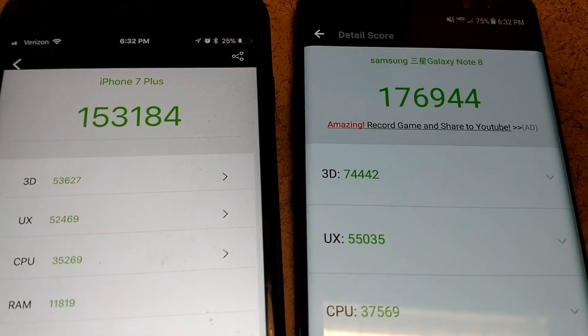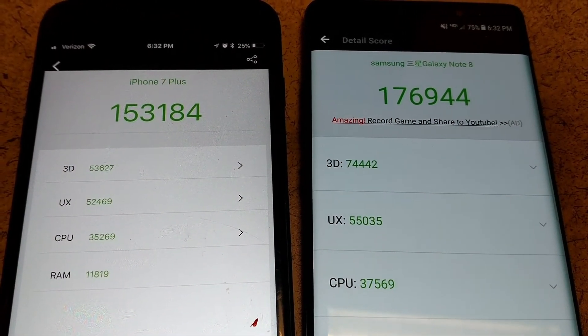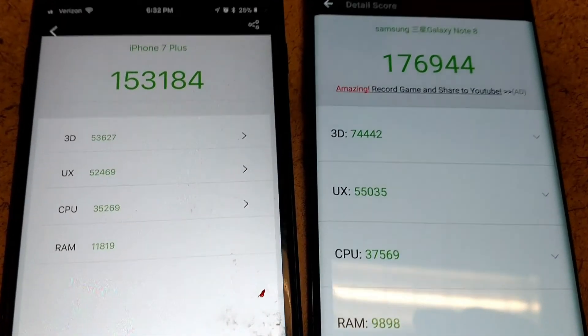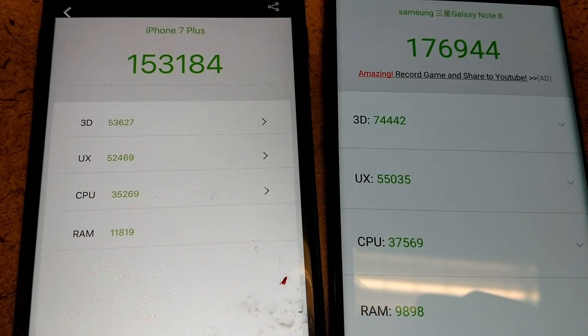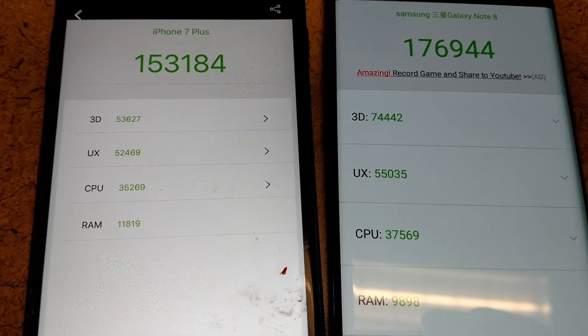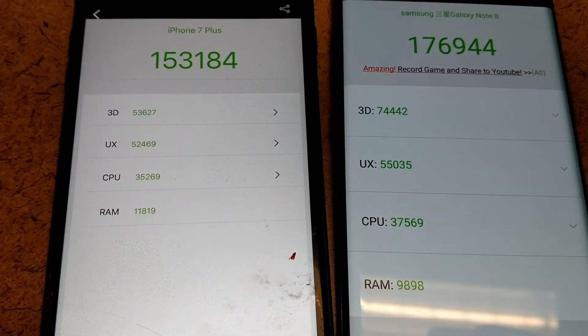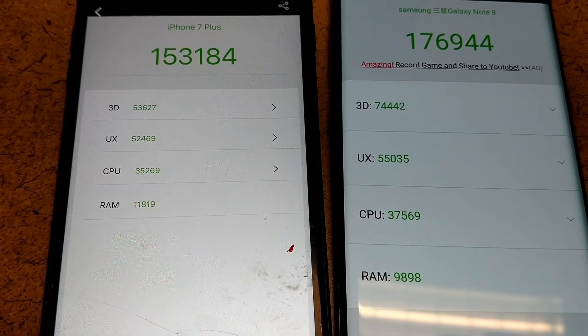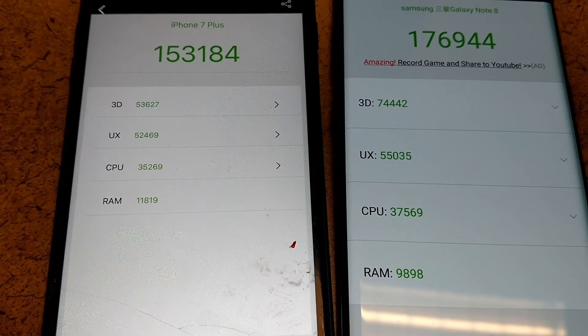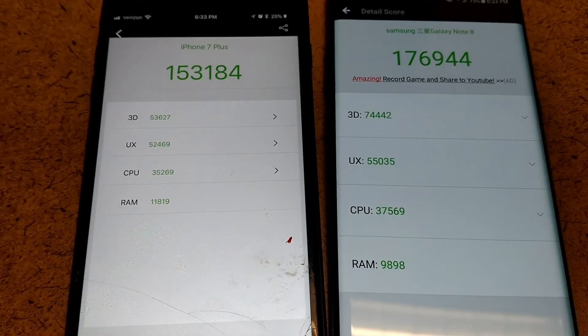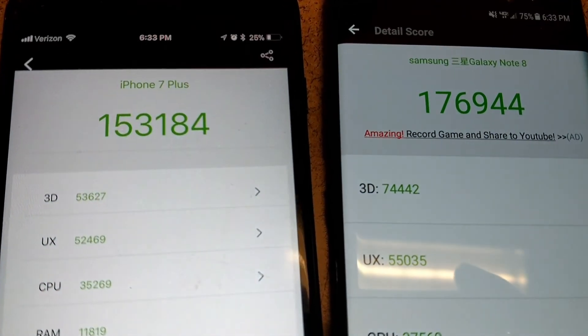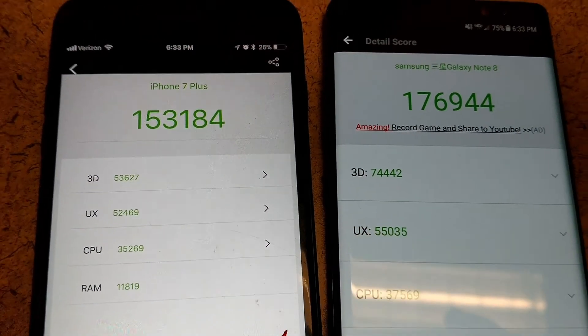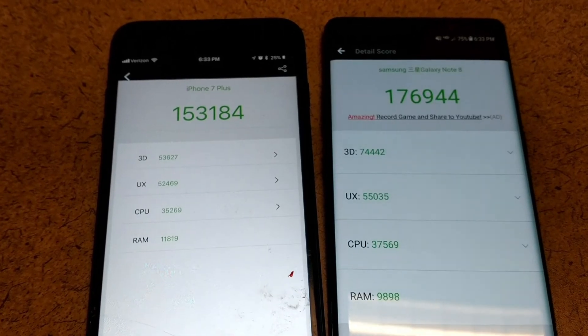Even though it took longer, scores don't lie. iPhone: 153,000. Note 8: 176,000. 3D: 53,000 to 74,000. UX: 52,000 to 55,000, that was pretty close. CPU: 35,000 to 37,000, again really close. RAM: the iPhone 11,000 to 9,000 on the Samsung. So it came down to the video graphics, and the Note 8 stays the champ.